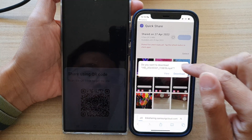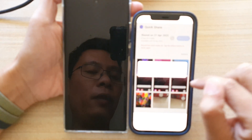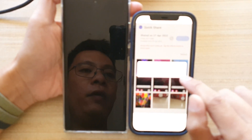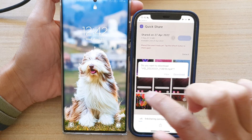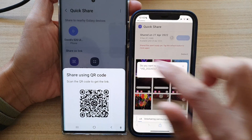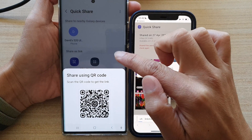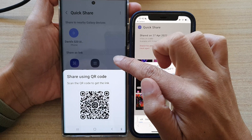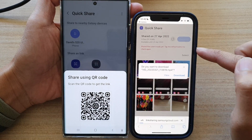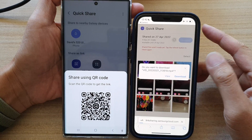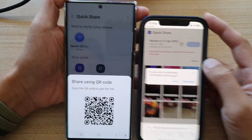Once it has uploaded, tap on the Download button on your iPhone. It will offer you to view the file or download the file. Just tap the Download button. That is how you can share files from your Android or Samsung device to your iPhone using QuickShare.